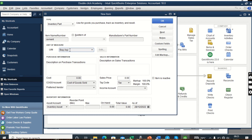From Manufacturer's Part Number, we don't have that so we leave it as is. Now we come to Cost — an important field to fill in. For example, if you're a hardware dealer buying cement at 1,000 shillings, we put that cost here. Then the selling price — assuming we sell at 2,000 shillings in our hardware shop, we enter that here as the selling price.